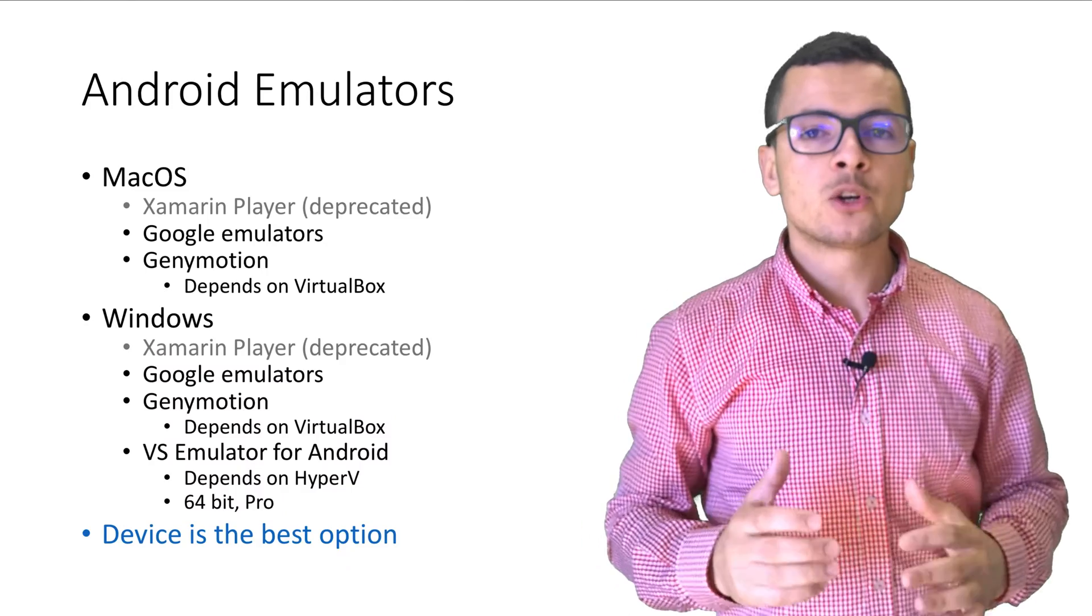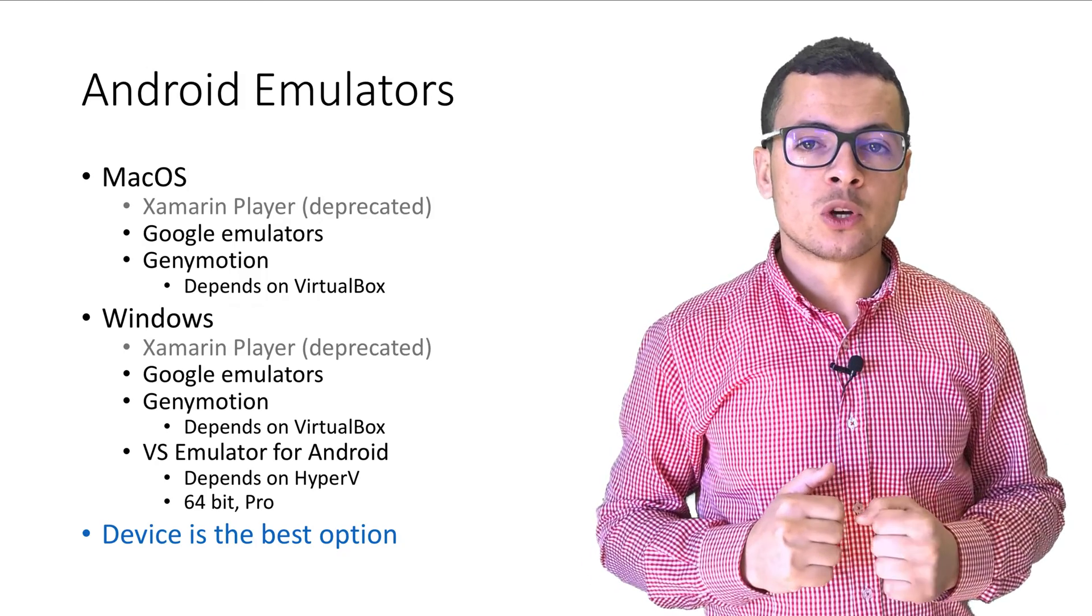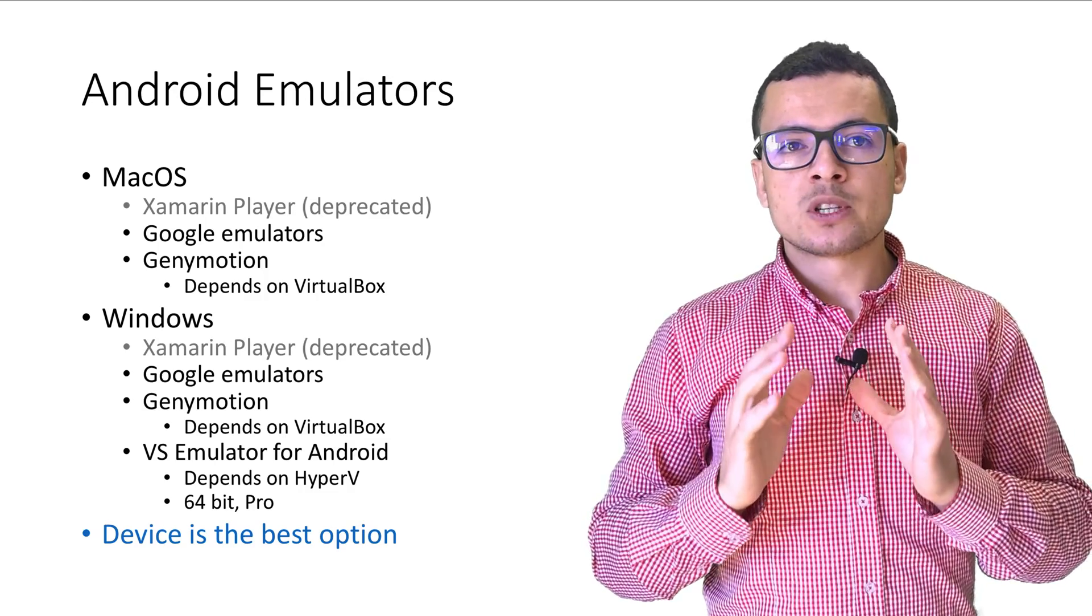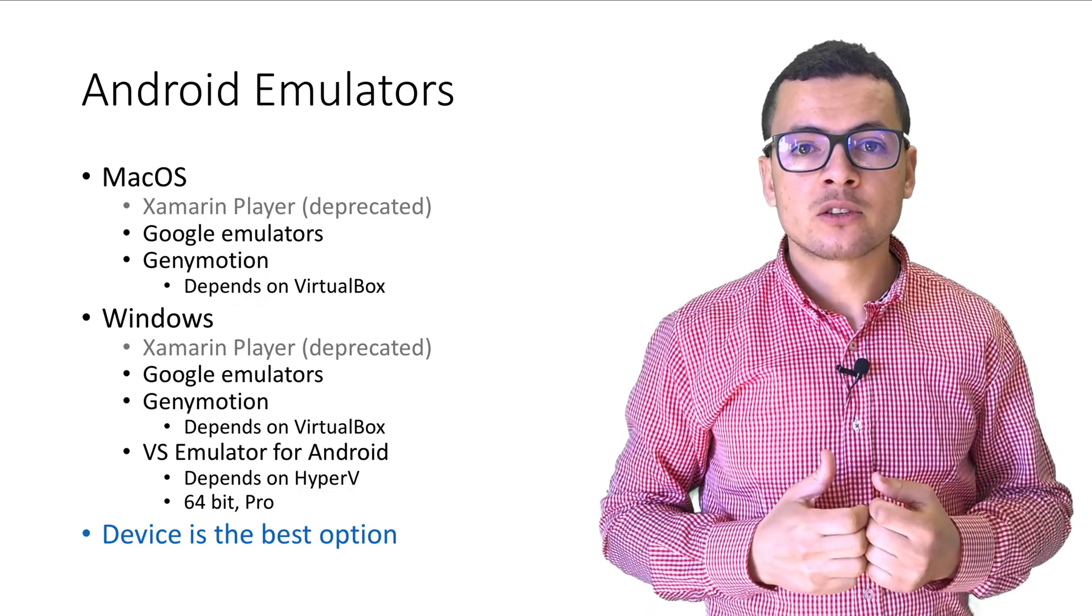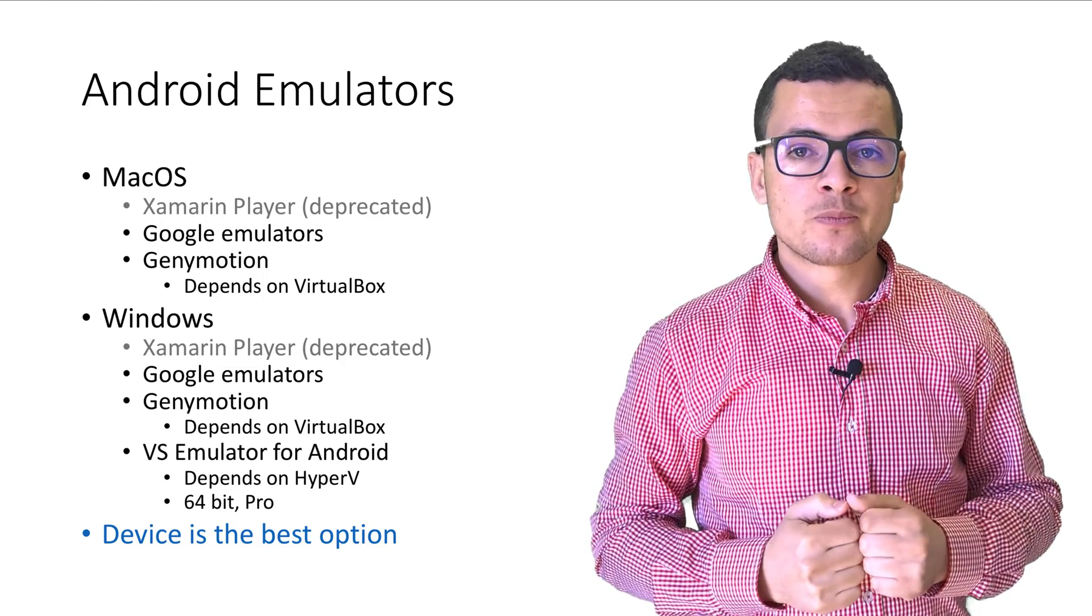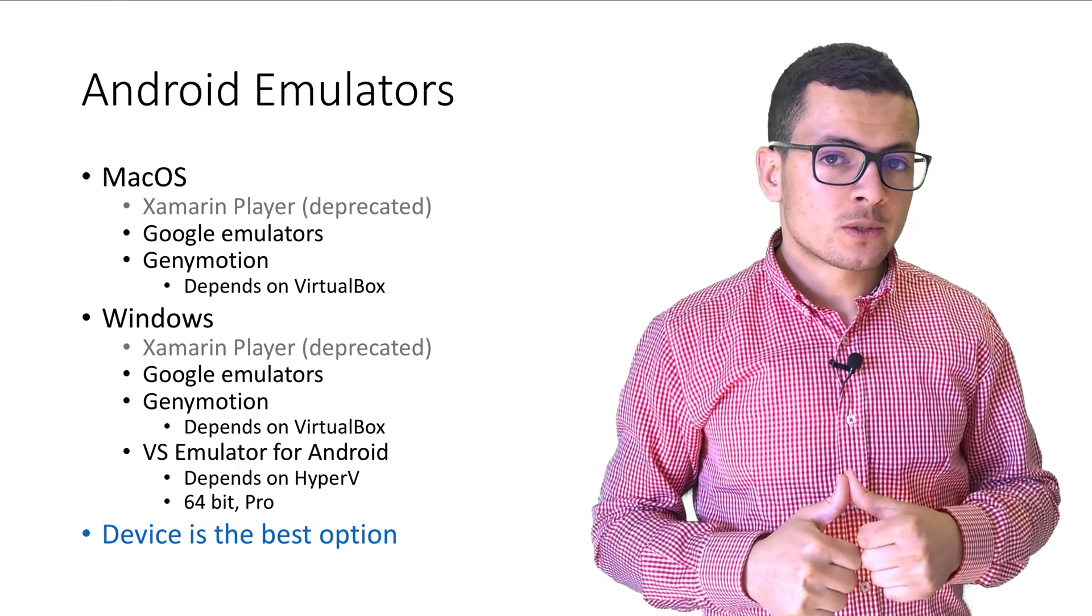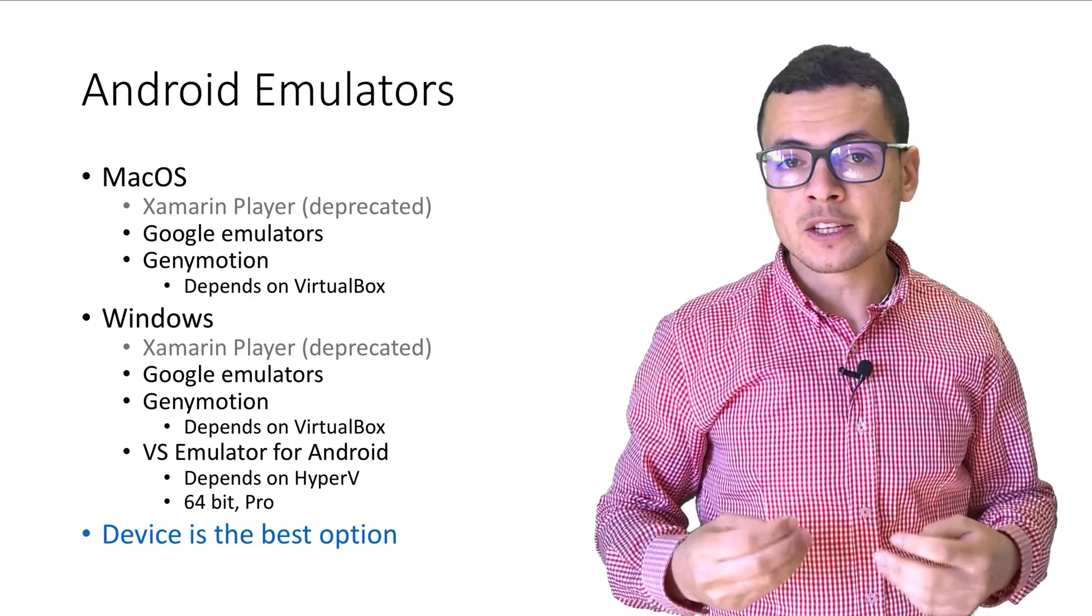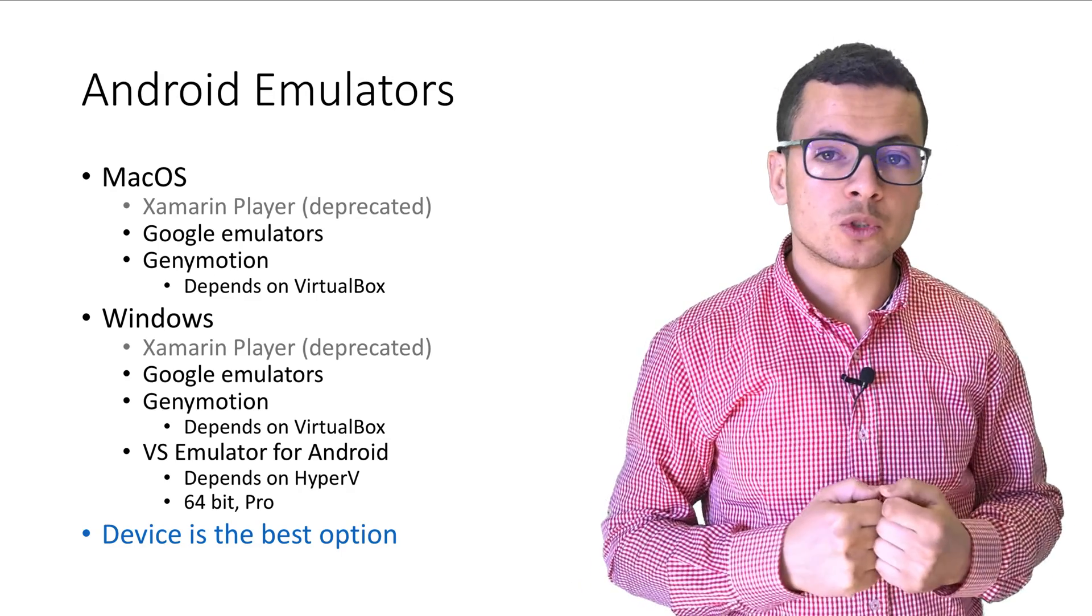Android emulators could run on Mac OS and also for Windows. For Mac OS, you can choose between a set of emulators. You can choose the Xamarin player emulator, but that one is deprecated. You can also choose the Google emulators or the Genimotion emulators, which depends on VirtualBox. So you need to install VirtualBox with Genimotion.